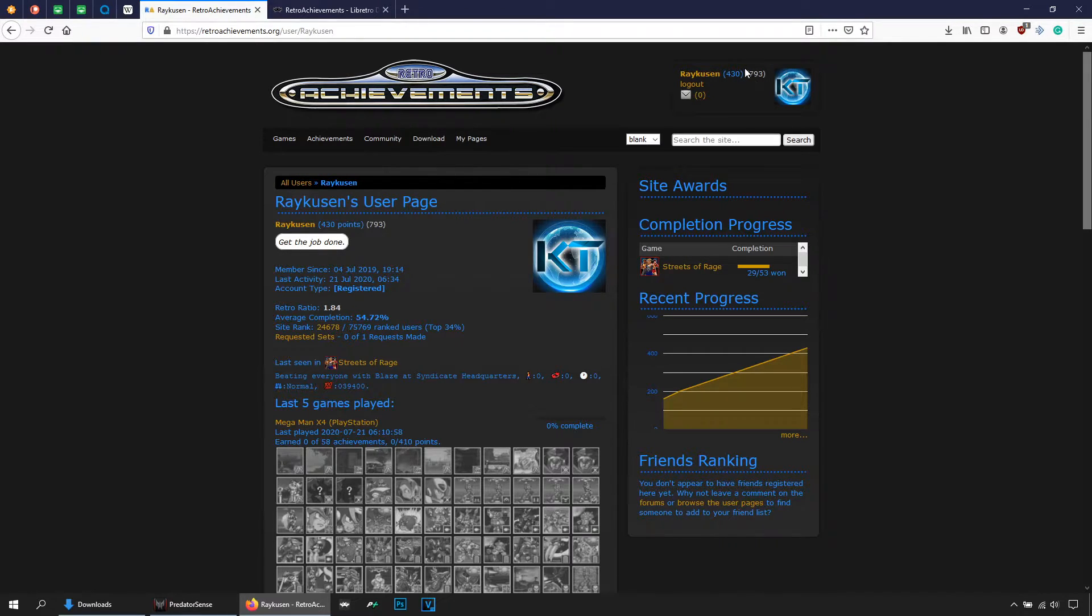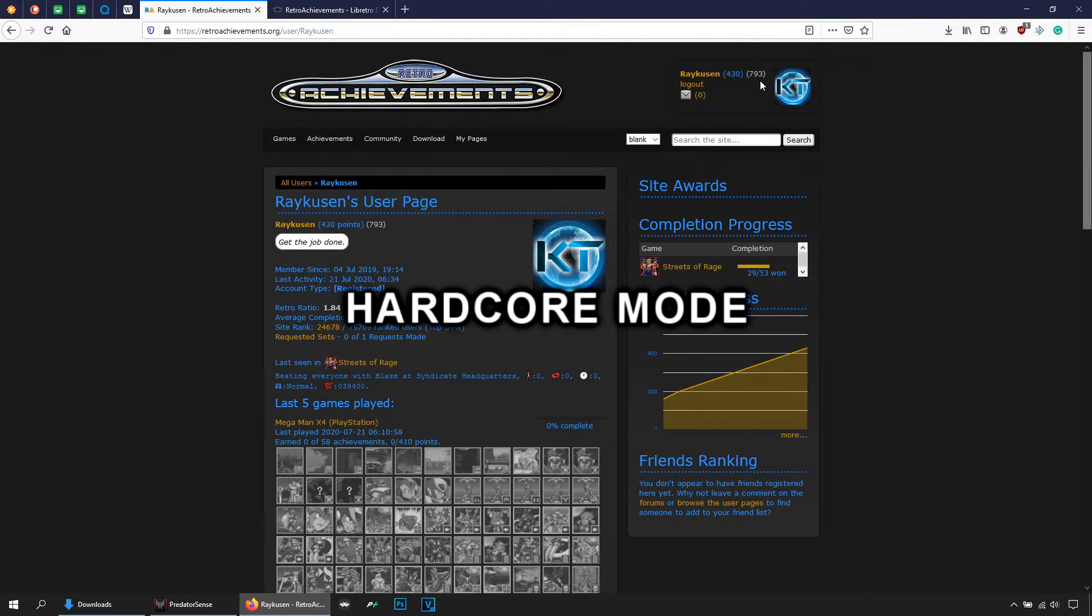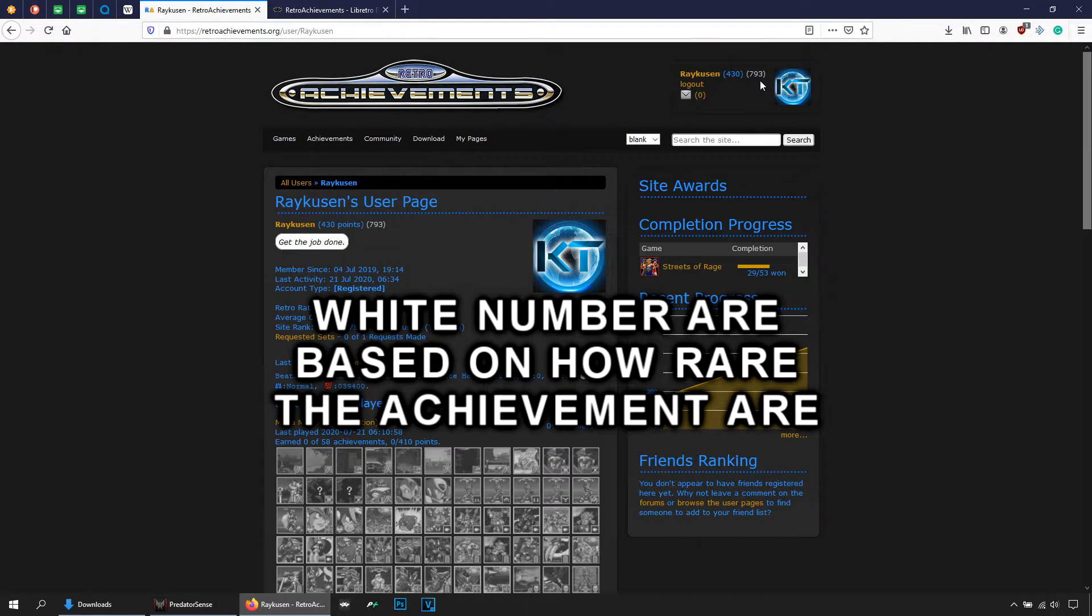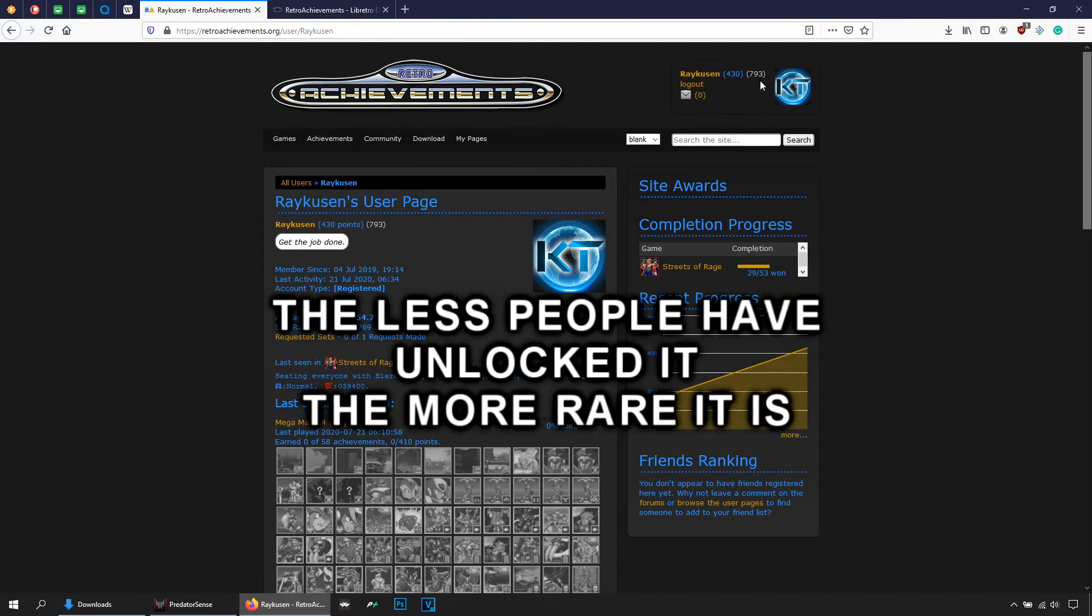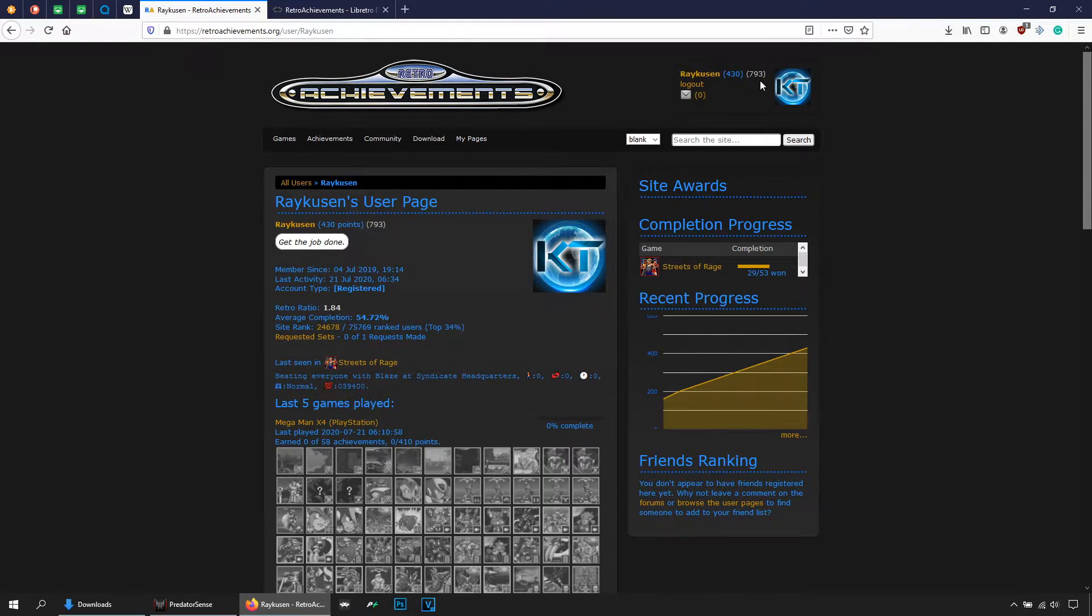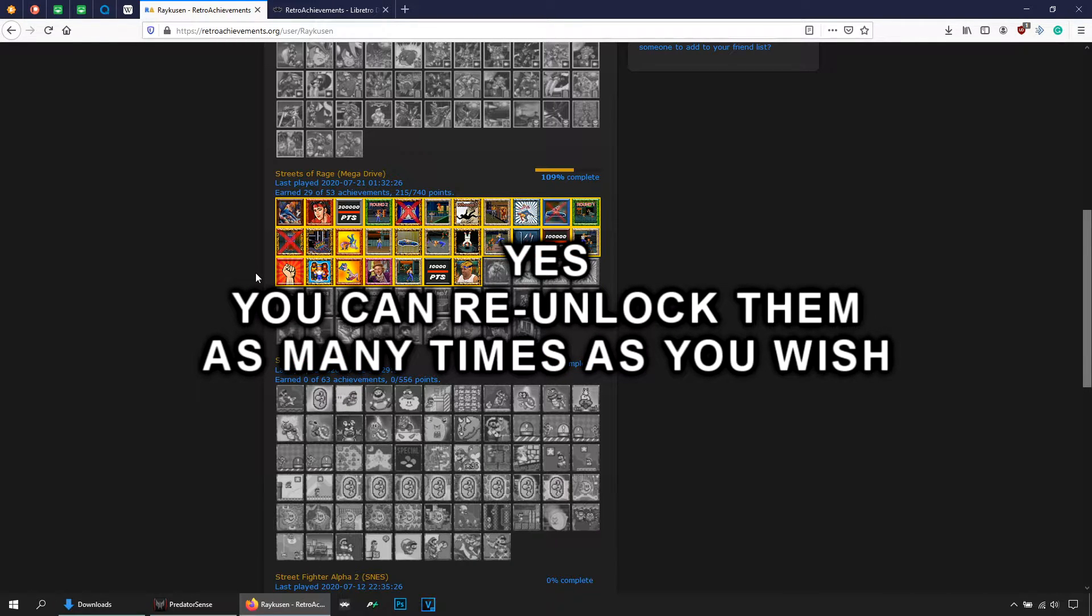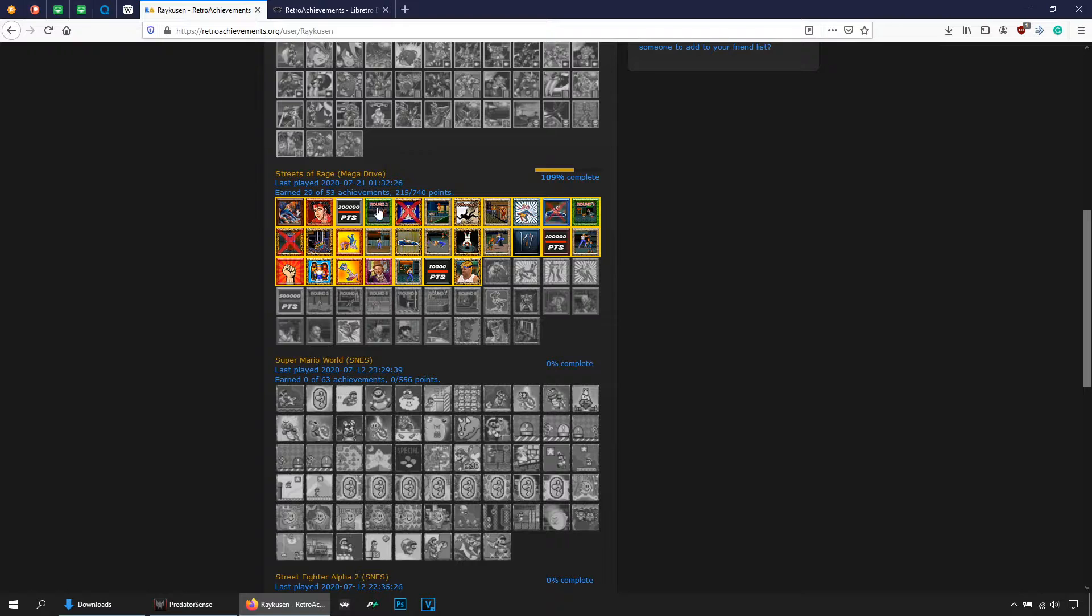For example, if you see here, this blue number means that I have 430 points, but here in this white number says that I have 793. What exactly happens there? That is because I had activated something called hardcore mode in RetroArch, and each unlocking gives you double points. Don't worry, I'm gonna show you how that works.